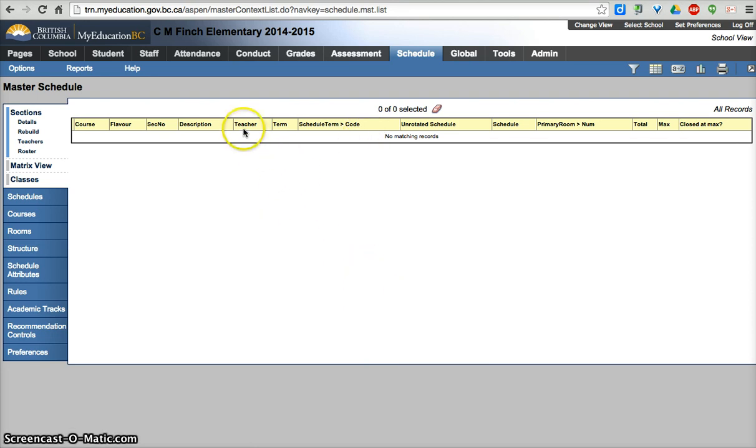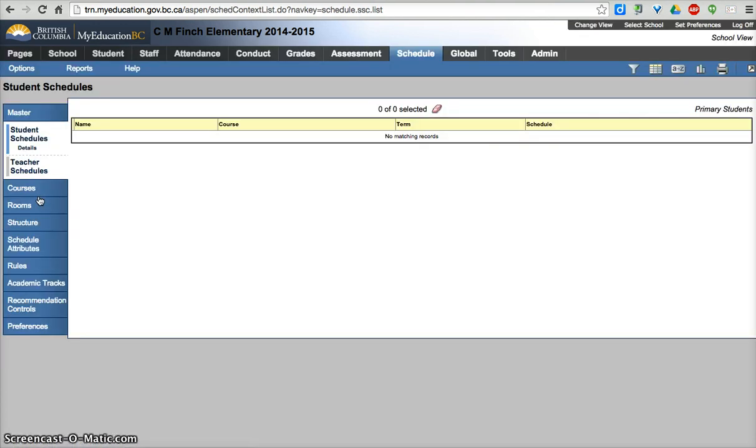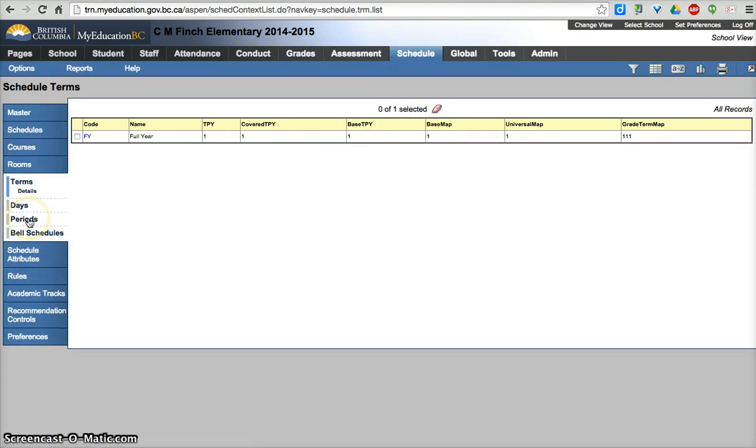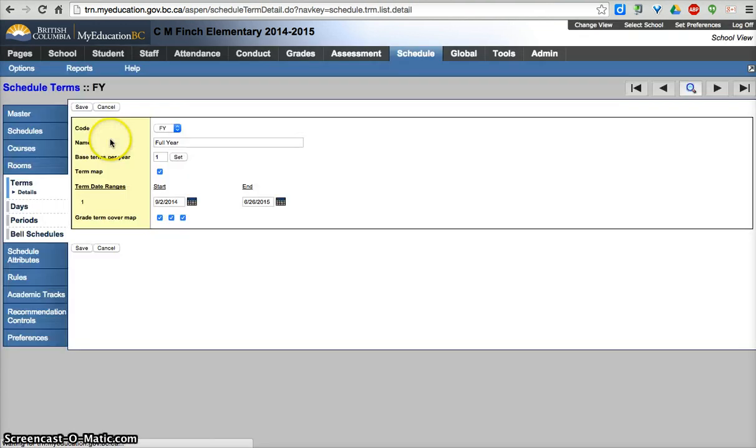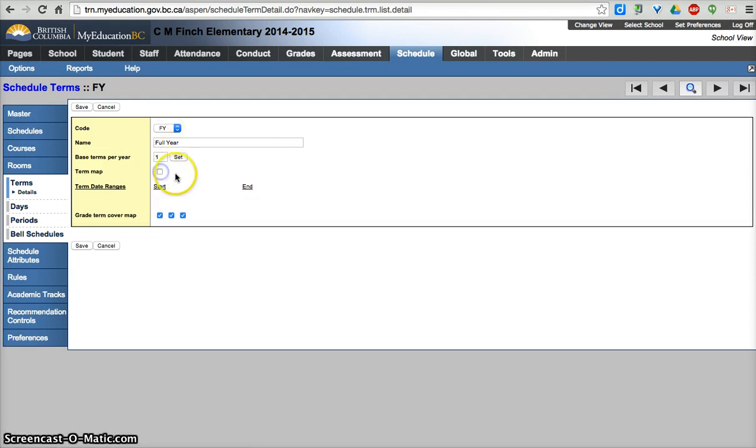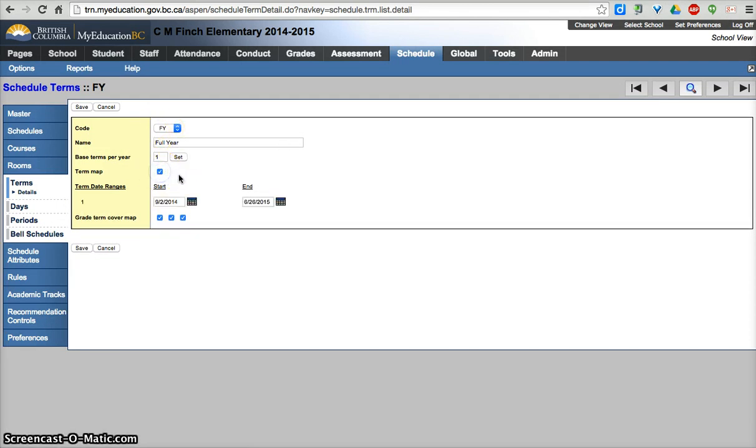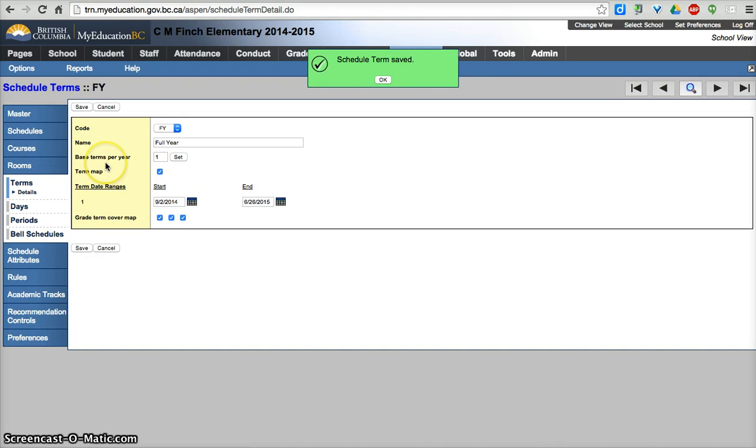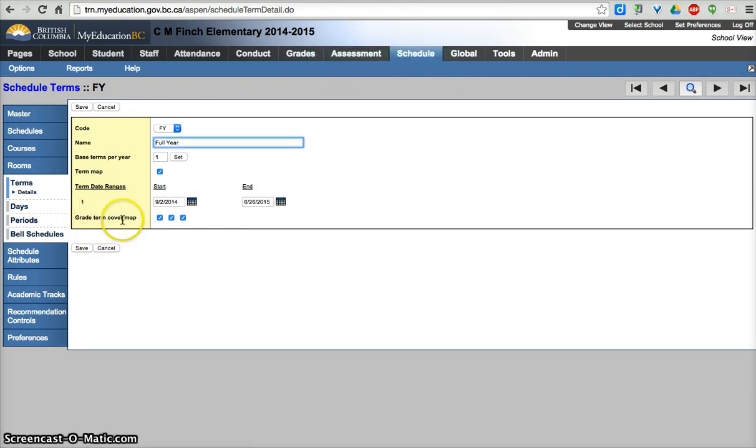The first thing we're going to do is go into the structure tab, make sure there's a full year course in here. Often times after conversion we'll go back in and just uncheck that, check it, save it, make sure everything is good. You may or may not see a grade term cover map at the start, that is not a concern at this point in time.